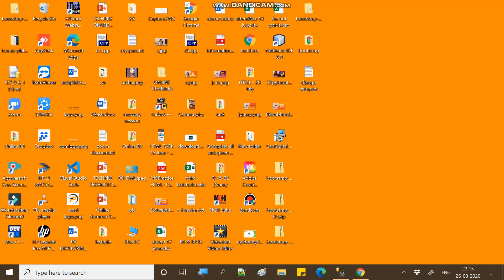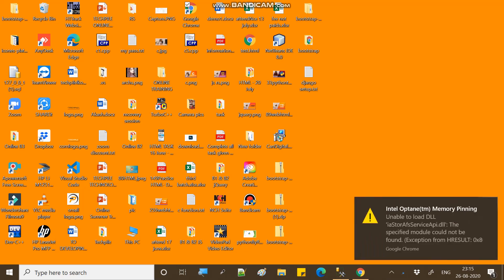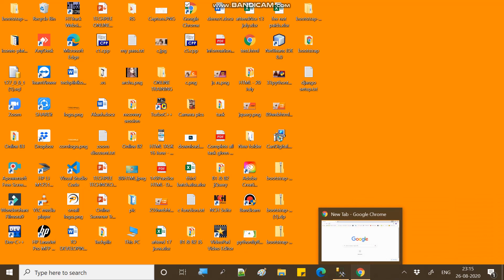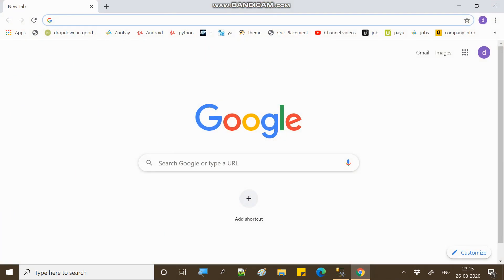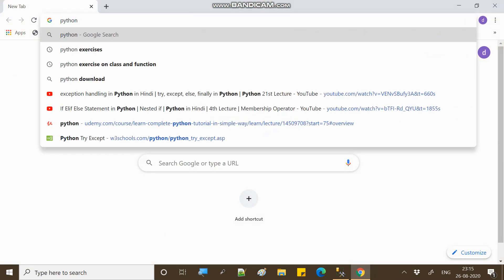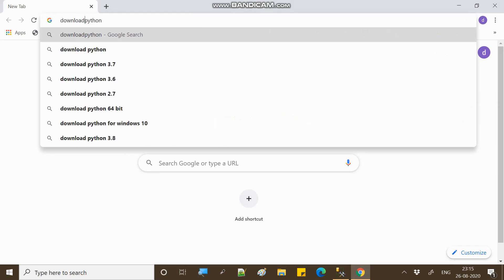Before installing Django, you will need to install Python and PIP first, because when we install Django in our system, there are many packages and files that need to be present. You need to install PIP and Python. If you haven't installed Python, you can go to Python's official website to download it.